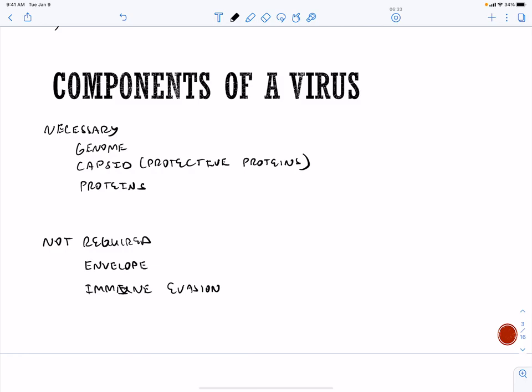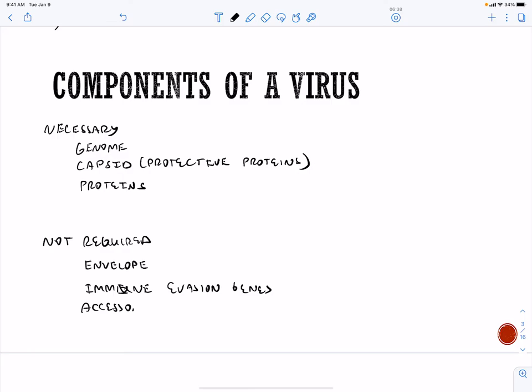Also not required are accessory genes. A virus can survive with just a genome and some protective capsid proteins. Other viruses bring along additional things — very complicated DNA viruses can create many proteins that evade the immune response, which we'll talk about when we get to those viruses.